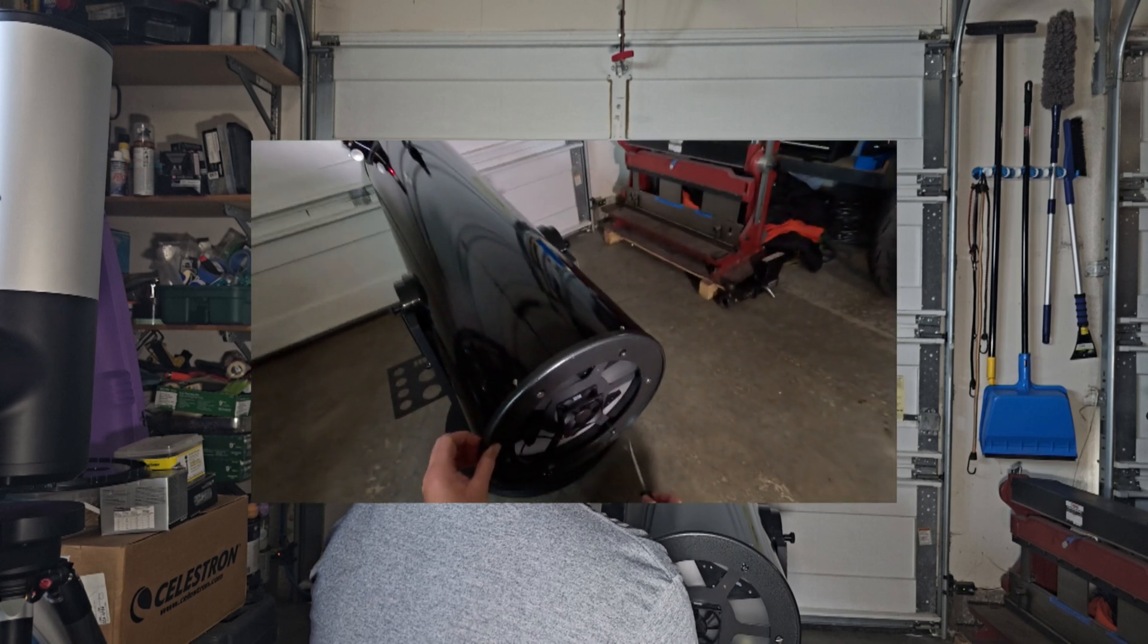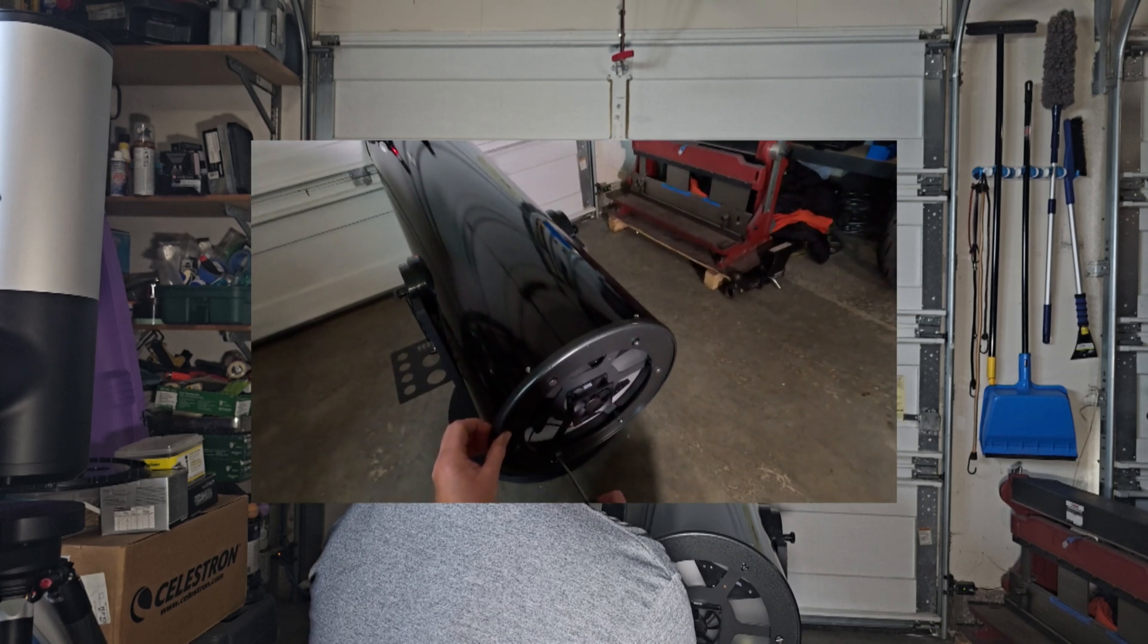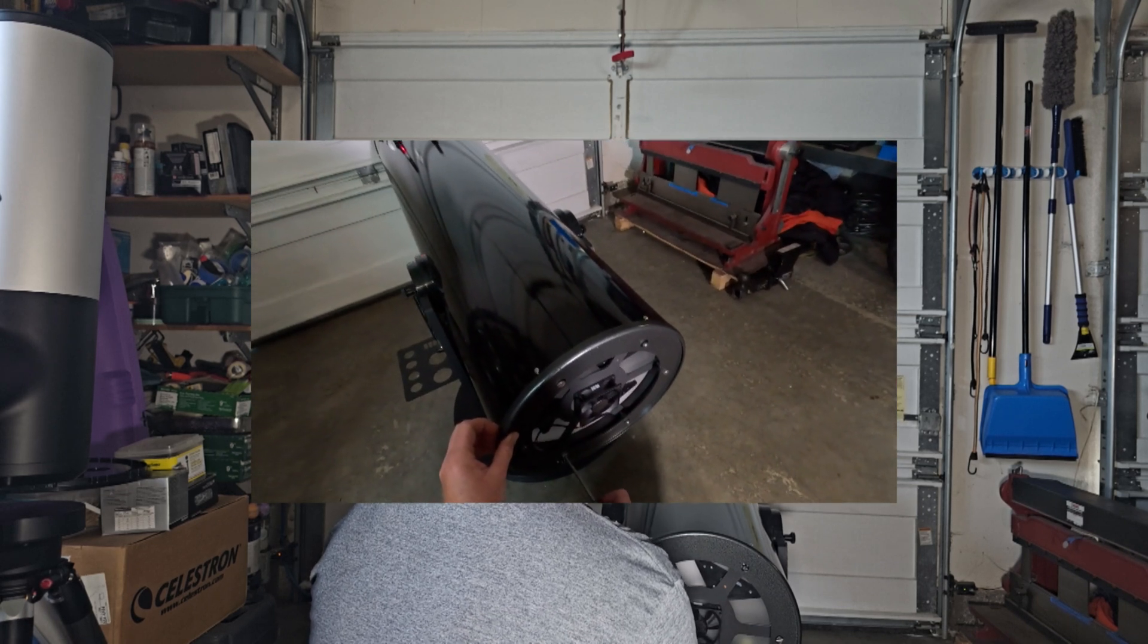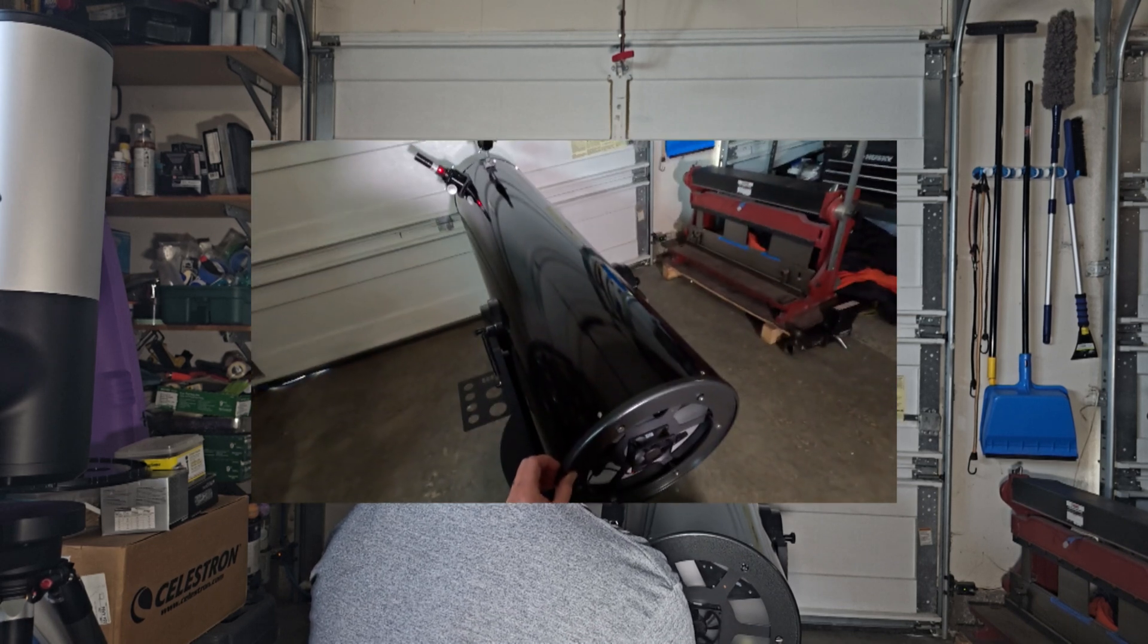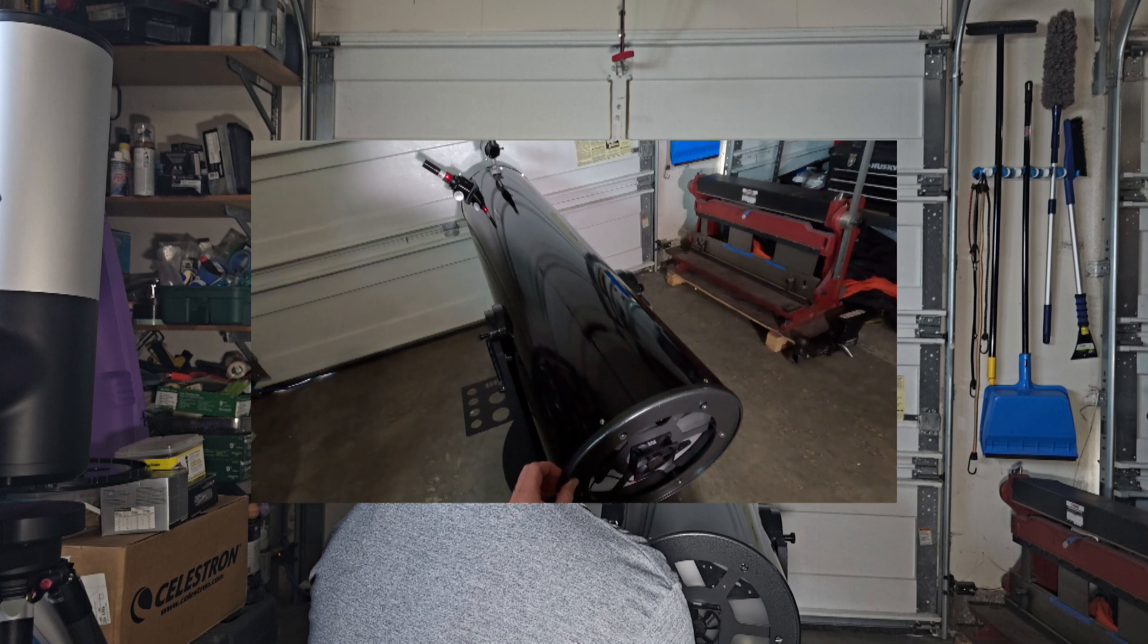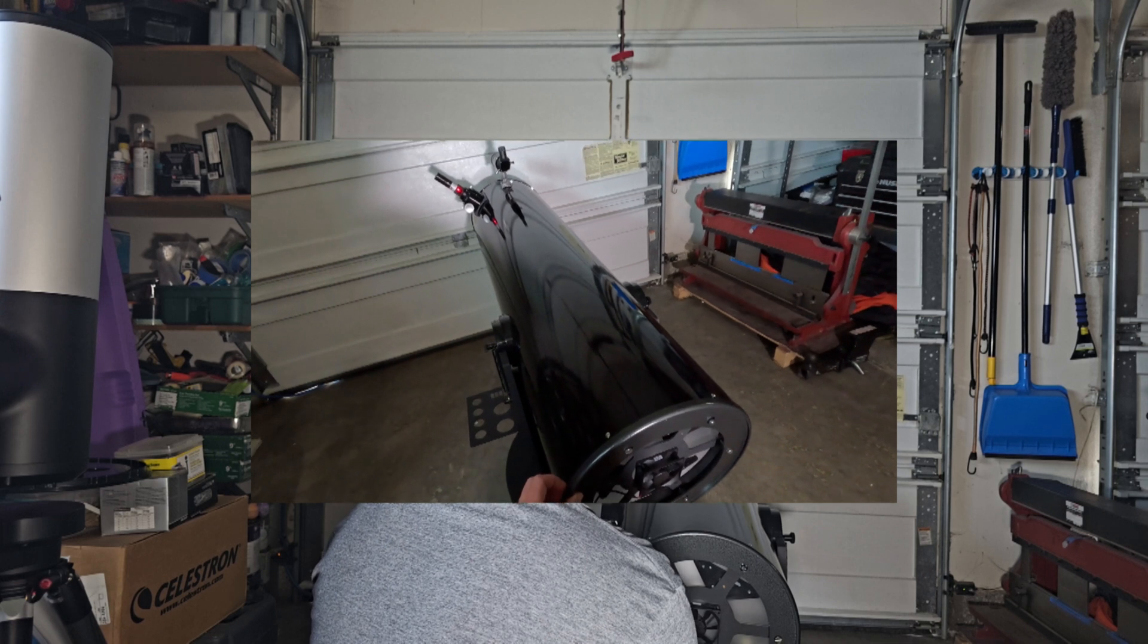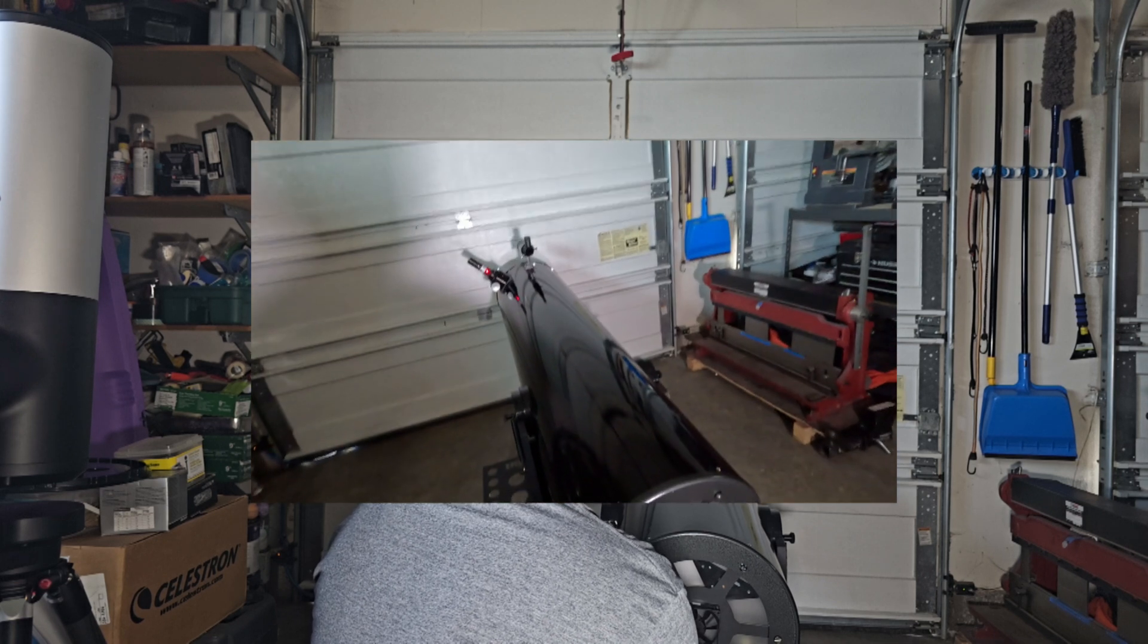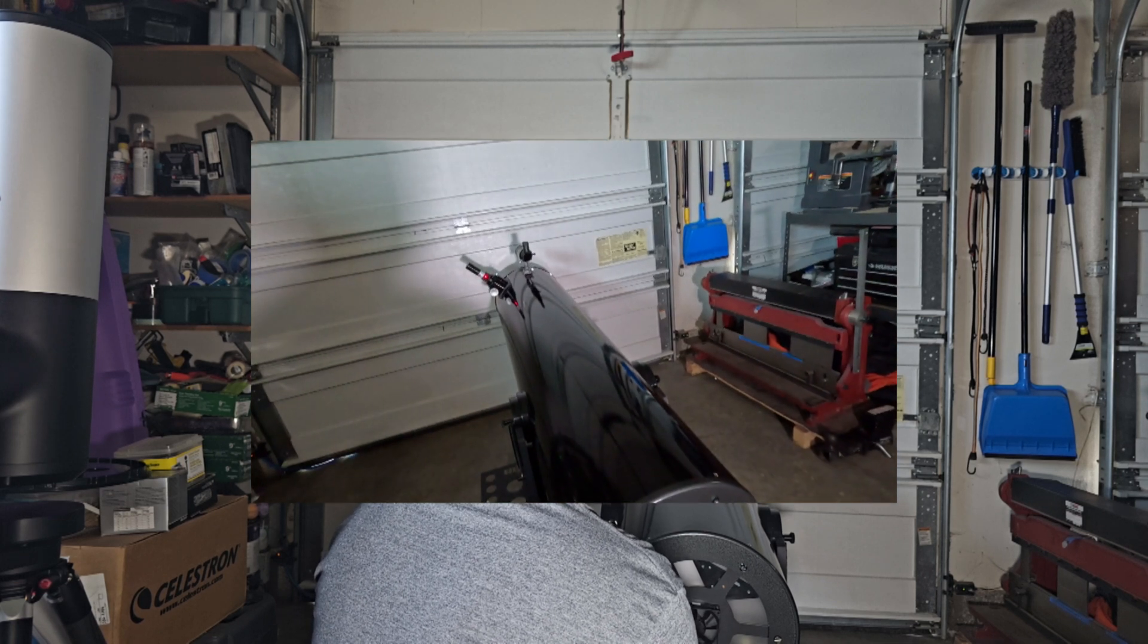So I'm going to start adjusting these collimation screws and honestly I don't really know which ones I'm supposed to be adjusting, I'm just kind of guessing.